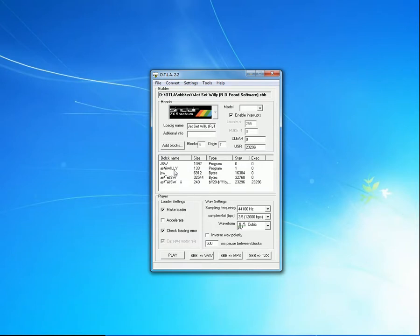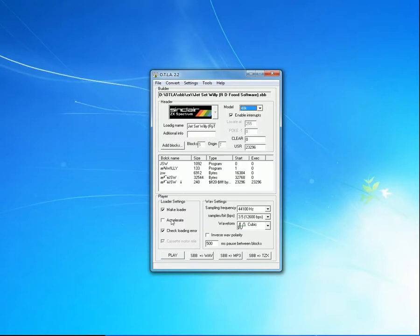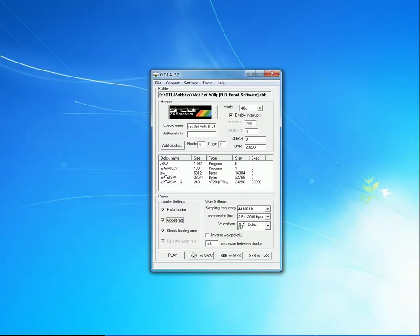There are the blocks. I've just noticed there's a typo there in the program. Bulk name. I'm sure that should be block name. Up in the right-hand corner, we'll choose the model, 48K. I gather that this is more or less documentary, that it doesn't really matter what you have in there, because the game itself will determine what it runs on. There's an Accelerate option here. We'll click that, because it sounds good. And all that remains, now that we've done the settings, is to click on SBB and WAV.